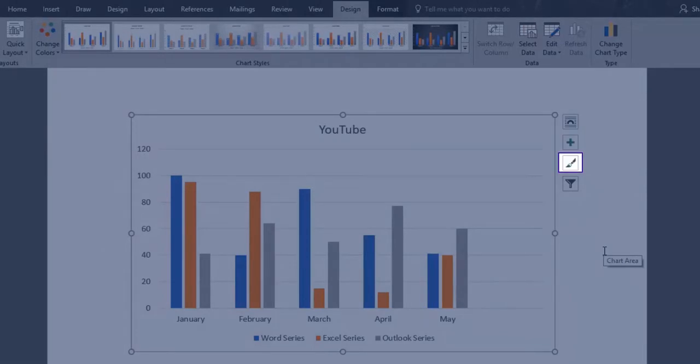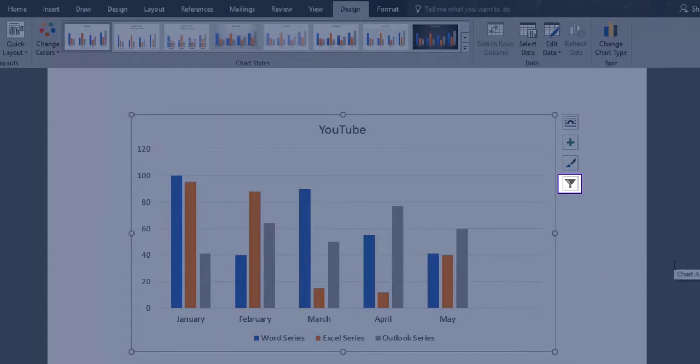Chart styles sets a style and color scheme for your chart. And chart filters allows you to edit what data points and names are visible on your chart.